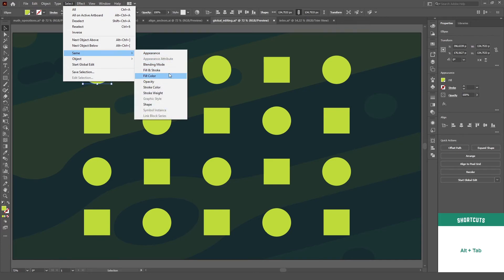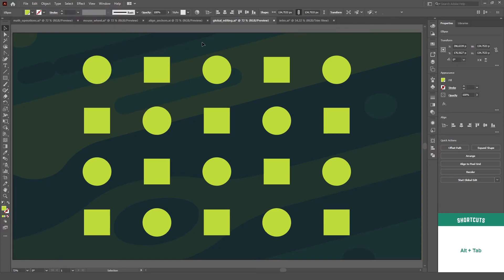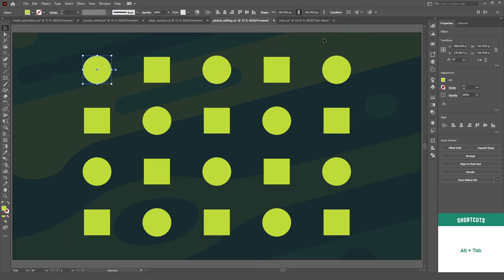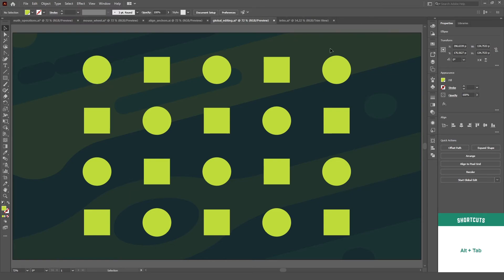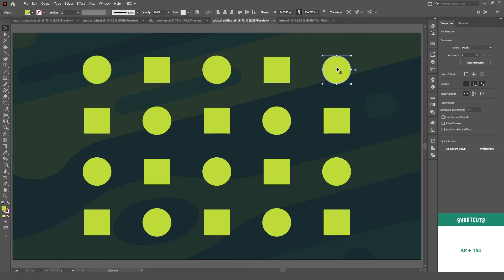You can refine the selection by choosing one of these parameters. Another option is to use this button on the control panel, which is the top bar here. Just remember, it only pops up when you have an object selected.